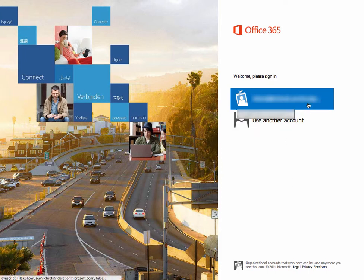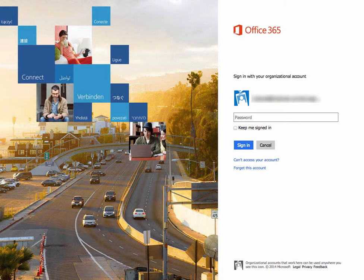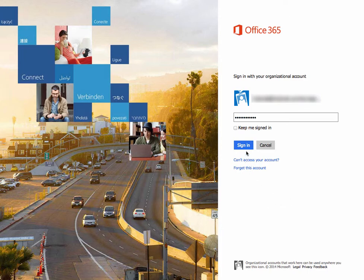So I'm going to click on this and it's asking me for the password, which I will very carefully type. Now when I click sign in, it's going to do something interesting.